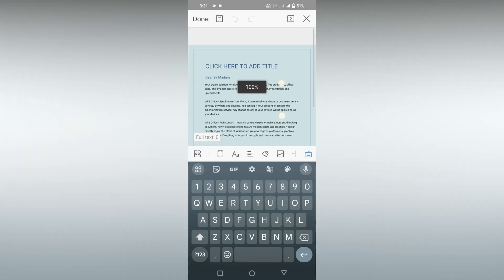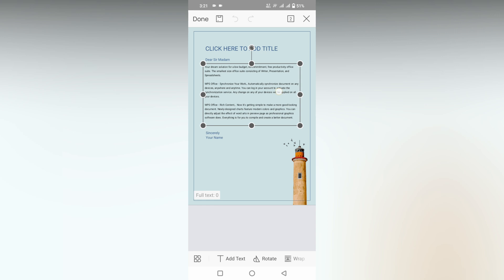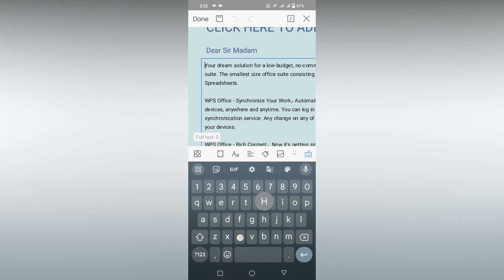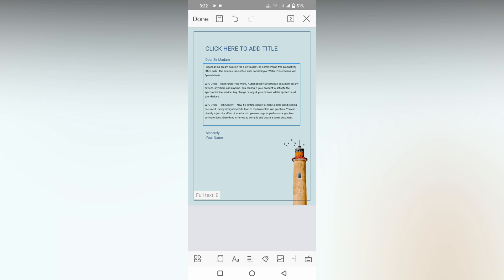Here you can just edit it. Just click here and double tap it. You can just change and type whatever you want. You can just edit this letter. This is how you create a letter using the template in WPS Office mobile. I think this video helped you a lot.